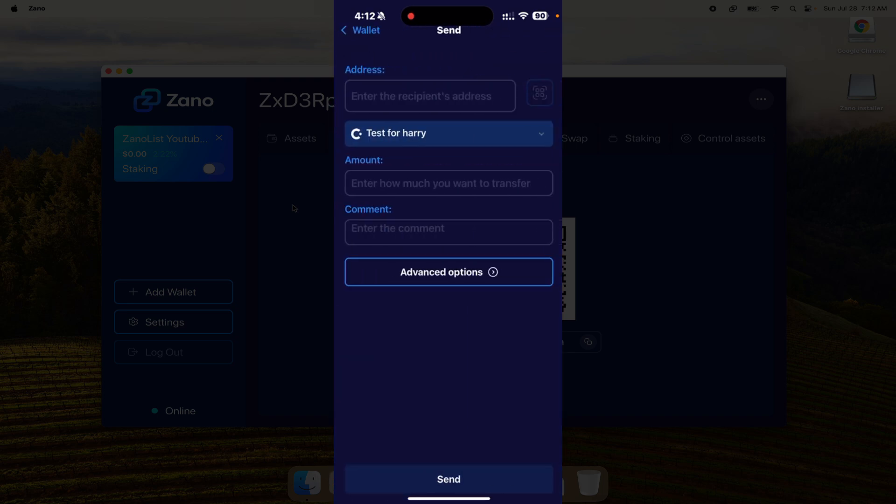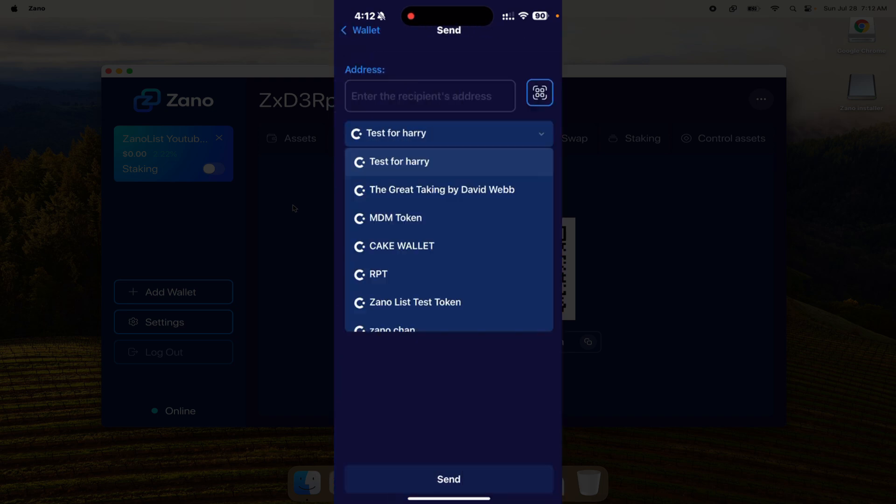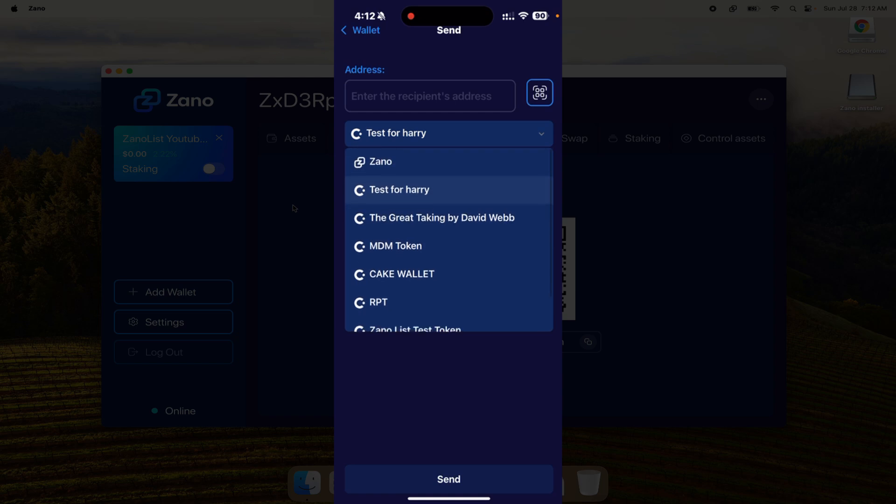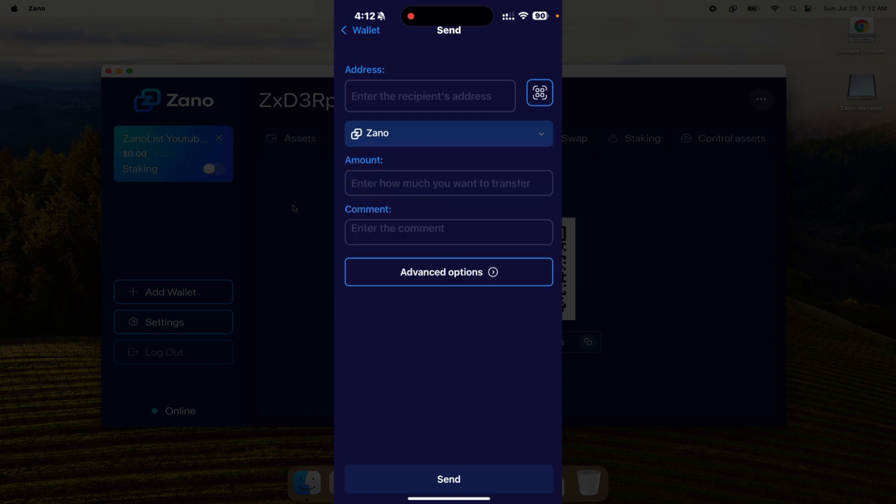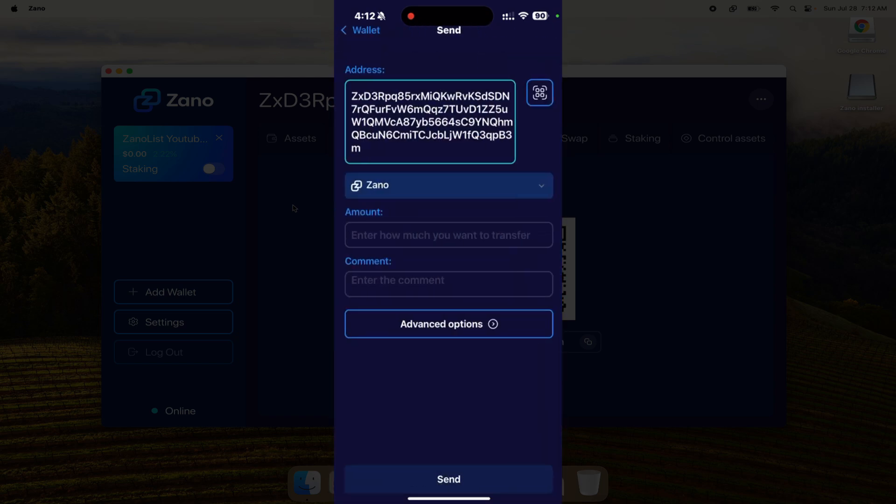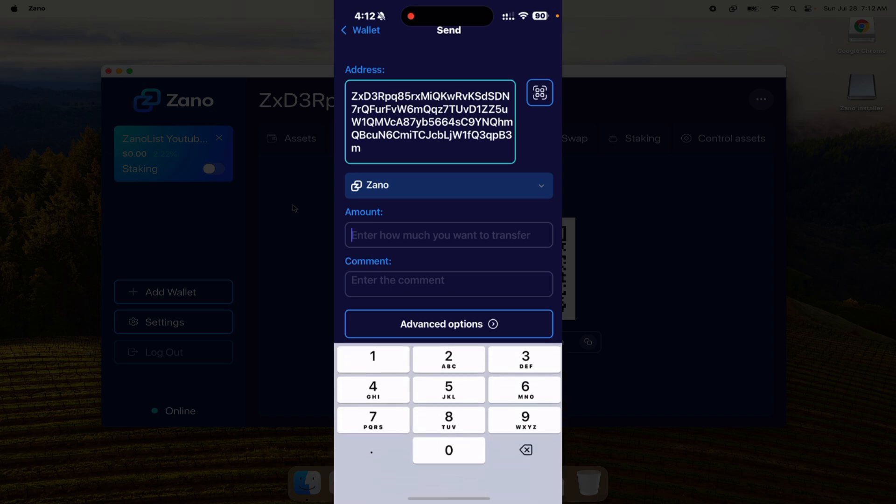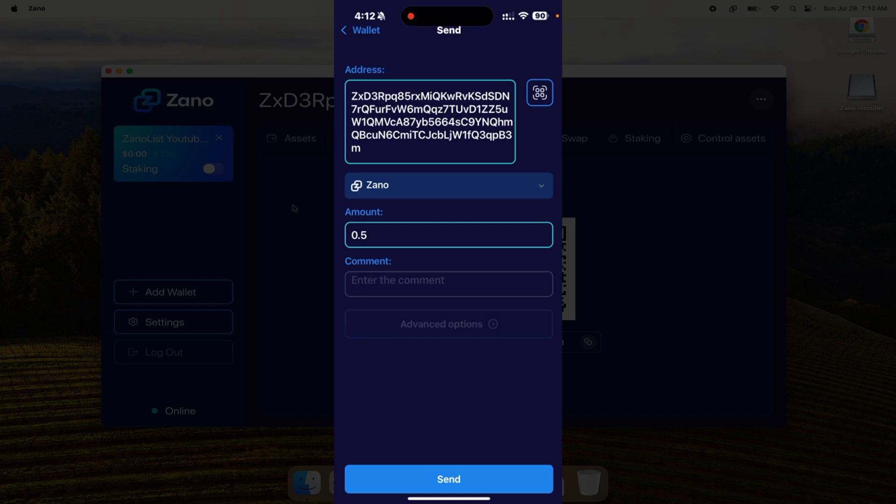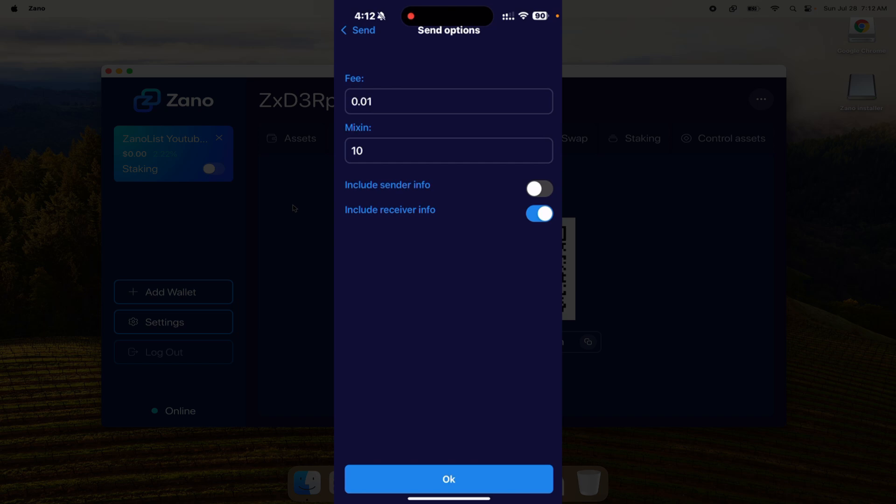On my phone I'm going to hit the send button and choose what asset I want to send. In this case I want to send Zeno, which is at the very top. I'll hit the scan button and scan that - now I have the address. I'm sending half a Zeno from my phone, which is still plenty - it's worth like a dollar and a half at the moment. In advanced options you can see if you want to include who it's from or to. The fee is a hundredth of a Zeno.